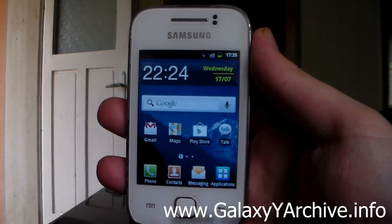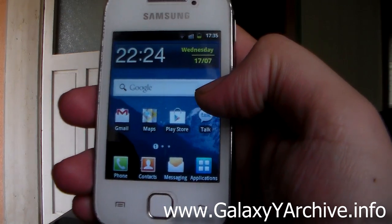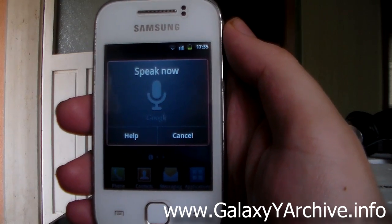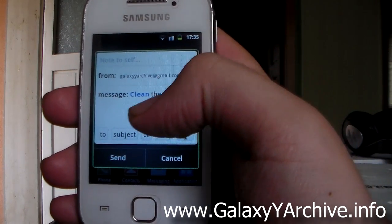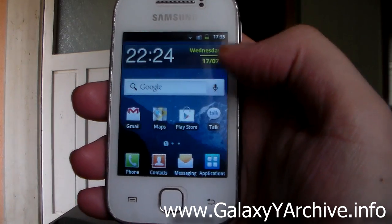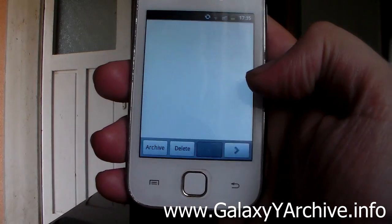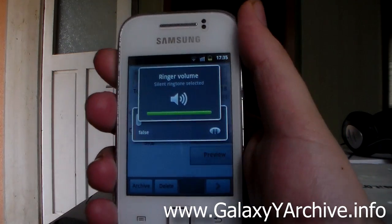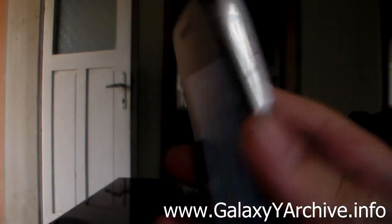The last voice command is 'Note to self,' which lets you send yourself a note if you want to remember something. Tap the microphone, say 'Note to self,' then say the message you want to remember. For example: 'Note to self, clean up the garage.' It missed the word 'up' but everything else was recognized. Tap send, and you've got mail — not only do you see the text but you also get the recorded voice message attached, though the audio quality isn't great.